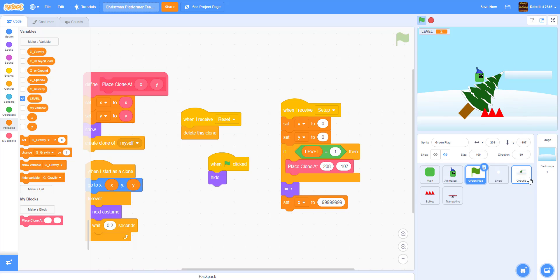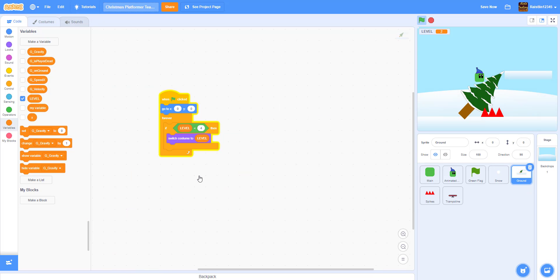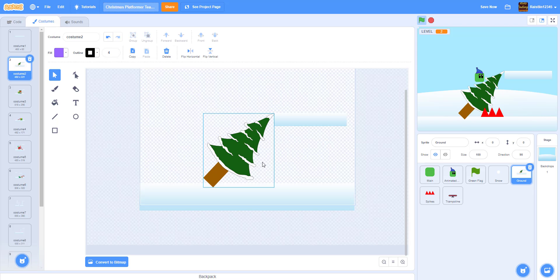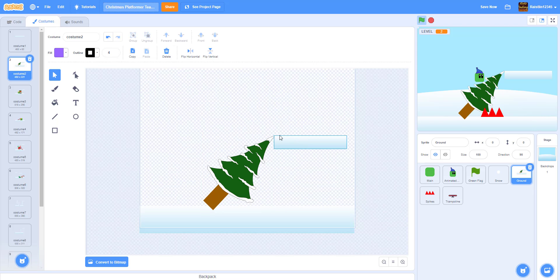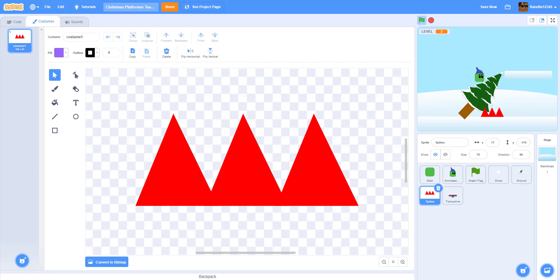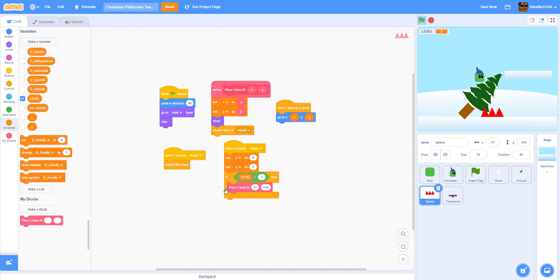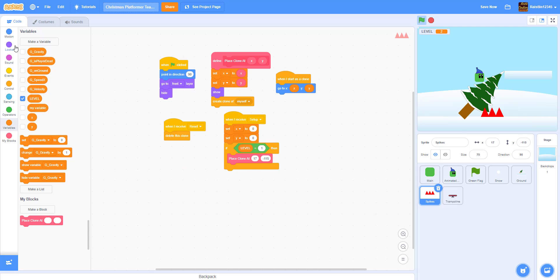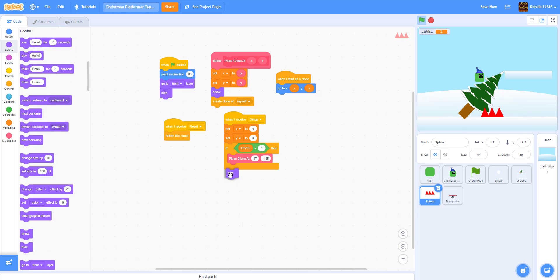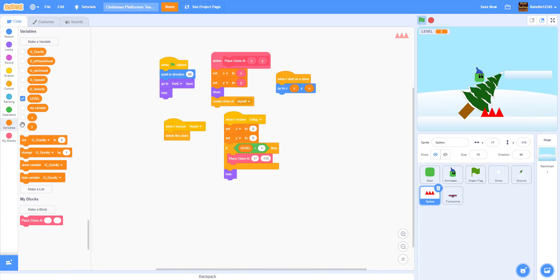For the next level I just added a tree from the sprite library and put a platform - some of these assets are in the description so you can download them. Let's go back to the spikes code. For the spikes we also have to do the same thing: add hide and set X to negative 9999.